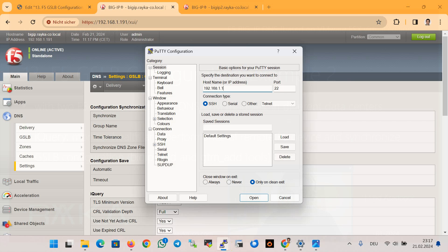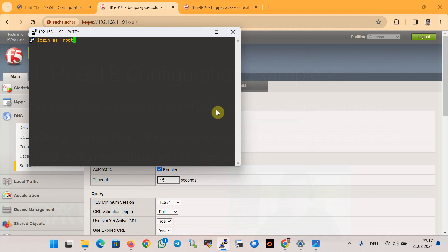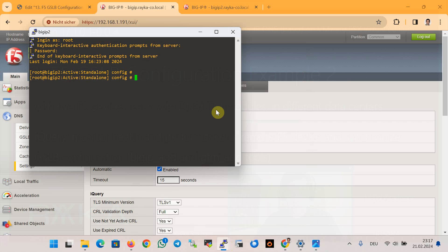Then we go to the remote F5 DNS device via SSH to the management IP 192.192.x. We use the tool gtm_add script to add the remote F5 device to an existing synchronization group and get the DNS and Global Site Load Balancer configuration. Notice that you must run this script on the second BIG-IP, not the first BIG-IP.